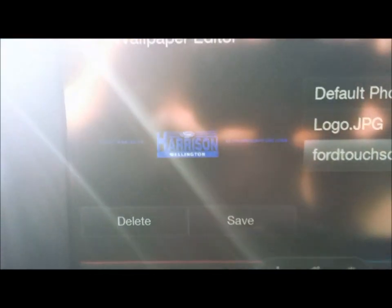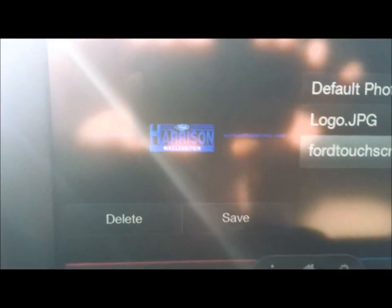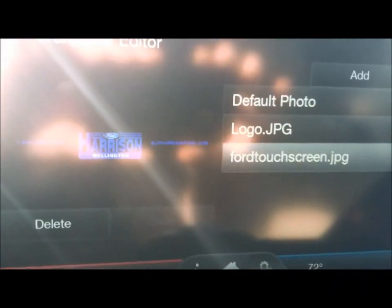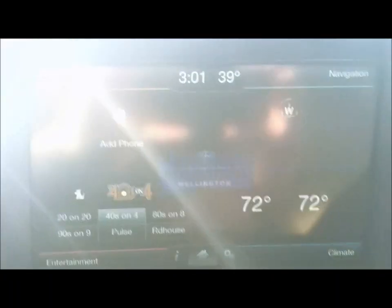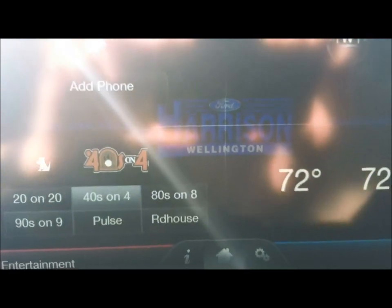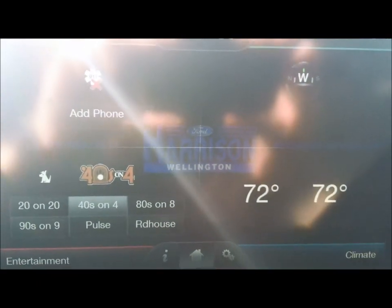We're going to pick that for our background, and you can see it changes over here. This is the image I selected — it's our logo, our phone number, and our web address. We're going to hit Save right here, and that's going to save that as your background. There's a little confirmation note again. If you go to your home screen, you can see that the screen has been saved to what we want it to be.